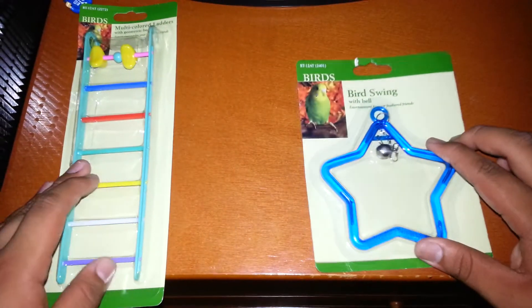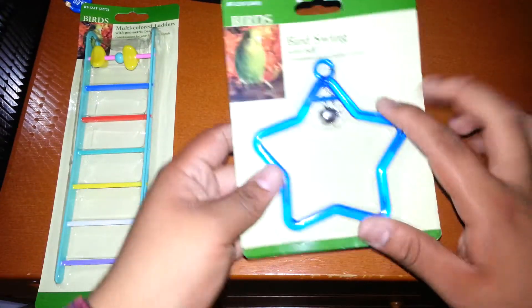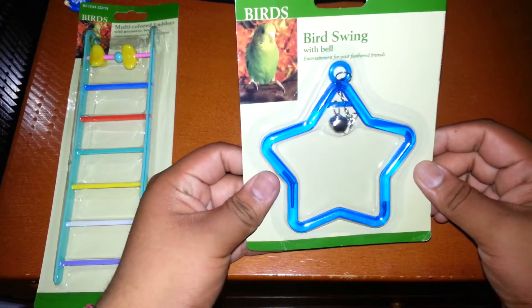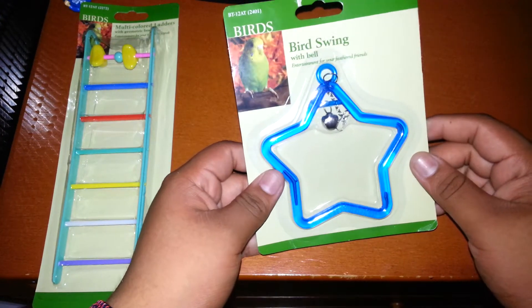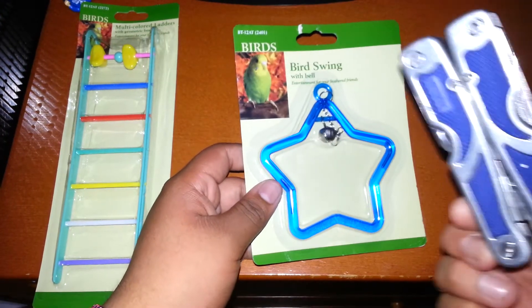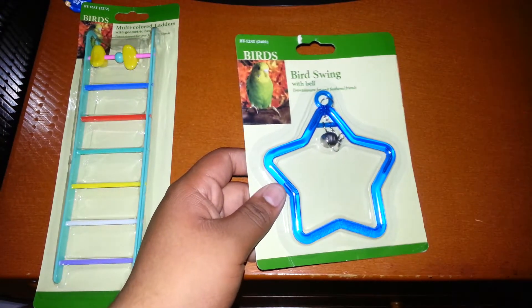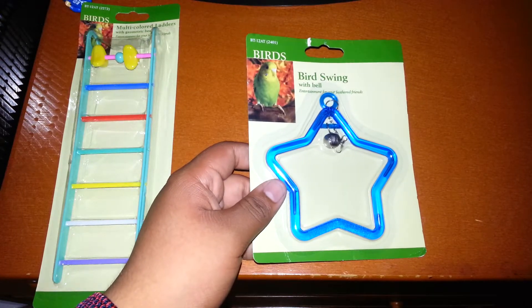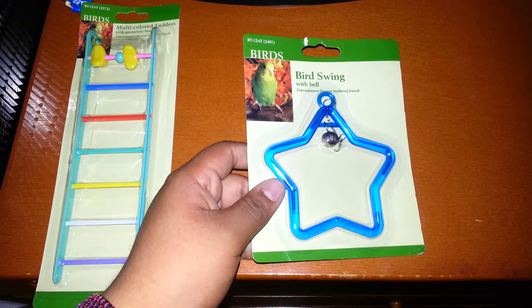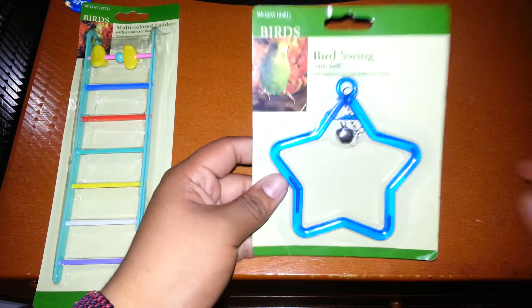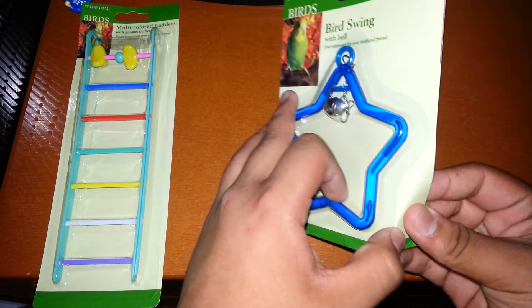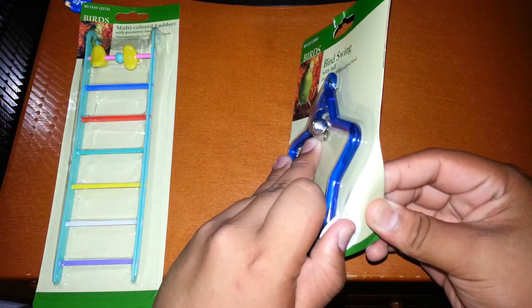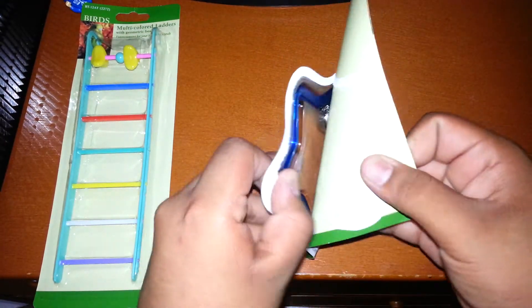The first one I'm going to do is this one, the bird swing. I have my multi tool here in case, and my pocket knife. So they should be easy to unbox. Yeah, they are.